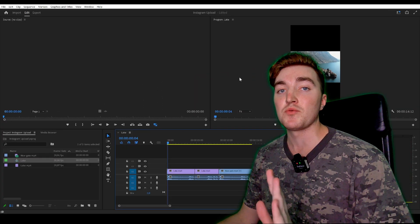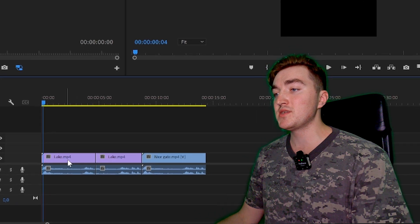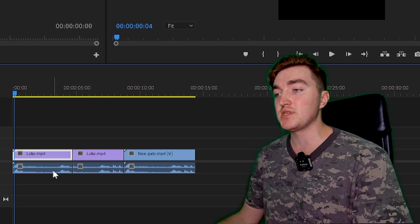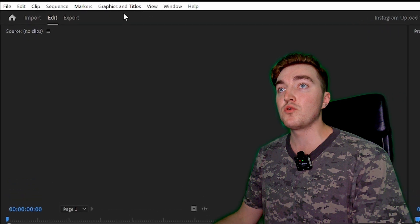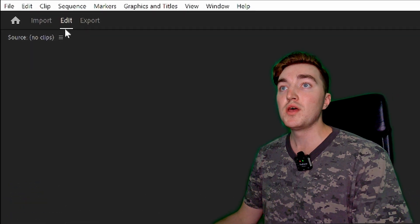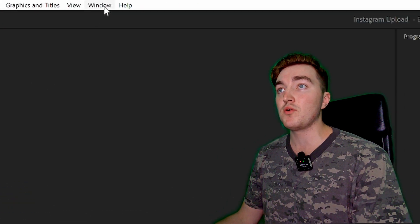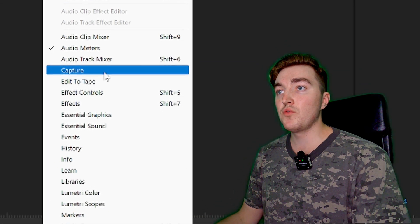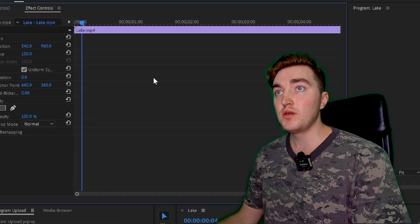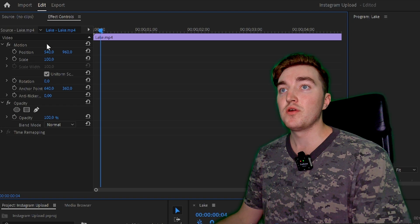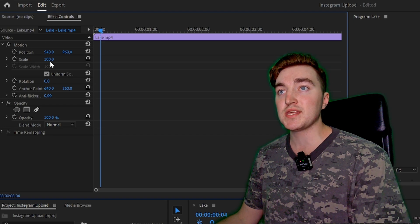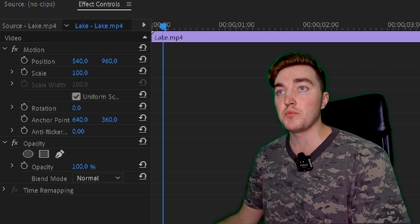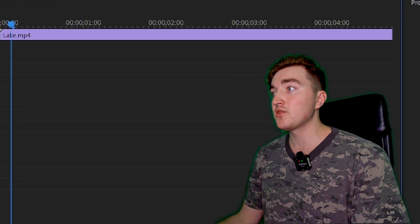I will show you how you can fix this real quick. To do this, simply click on one of the clips in the timeline. Then you want to go to the Effects Control. If you can't see it up here, click on Window, then go down to Effects Control, and now you will see it up here.